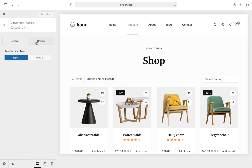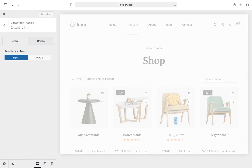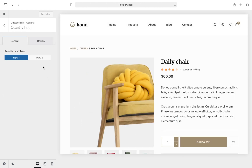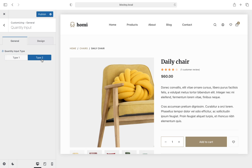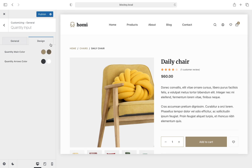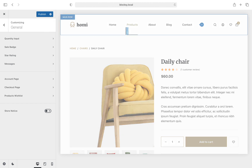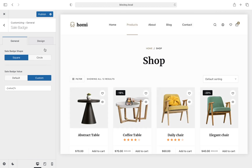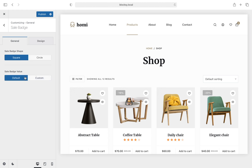The first option, quantity input, will let you select between two simple design choices for the quantity selector on your single product page and will also let you choose the colors that represent this element. Next up we have the sale badge customization options. Here we have the sale badge shape setting and the value selector which displays the price reduction in a more general way or shows the exact percentage.